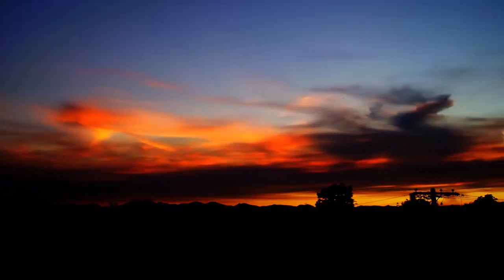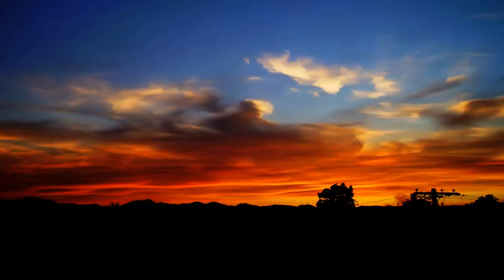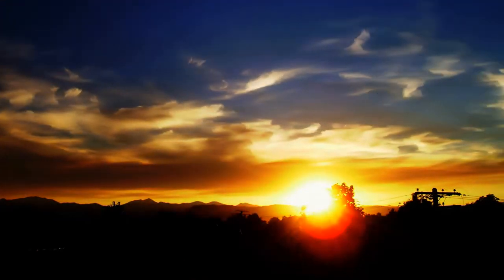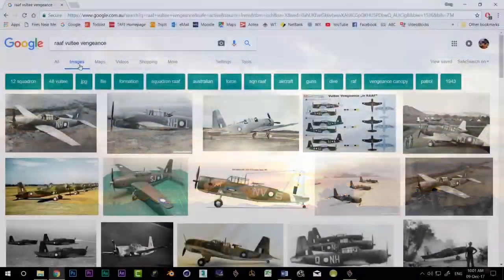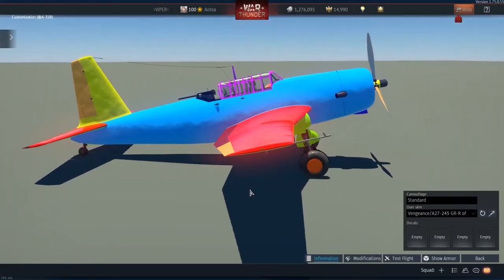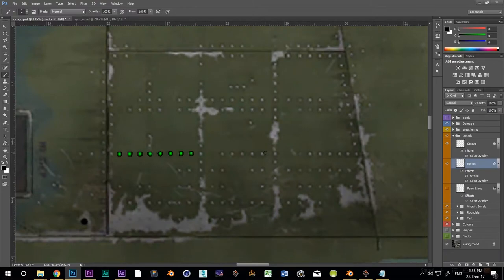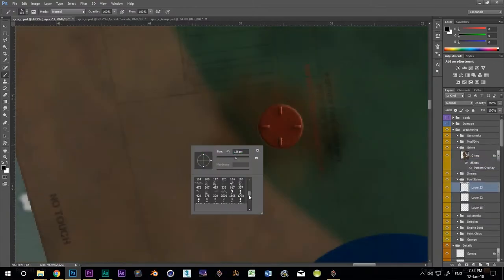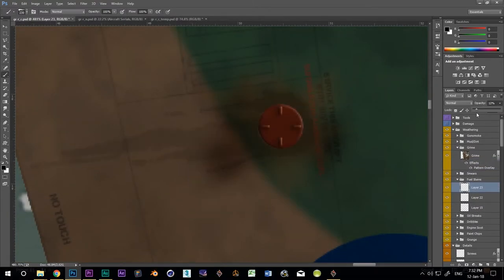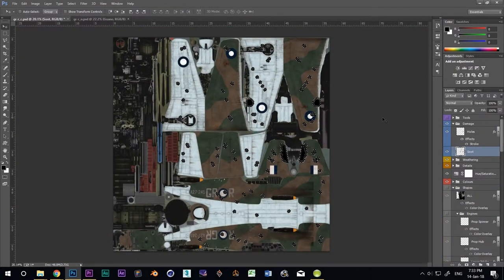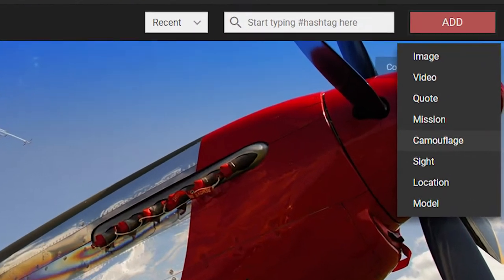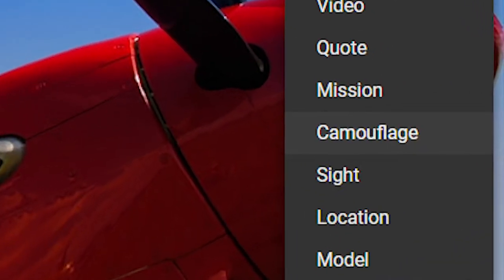G'day and kia ora. Aotea here. It's time. You've researched your camo, built it up in layers from scratch, added all of the insane detailing right down to the rivets, made some beautiful weathering and then shot it full of holes. Now it's time to do the thing that some find the hardest of all: put it out on live for others to comment on.